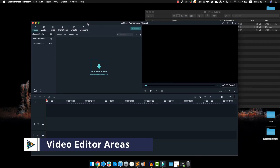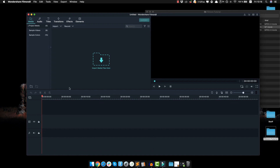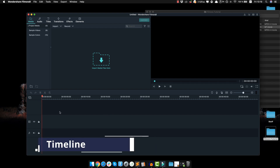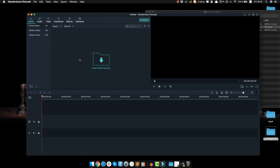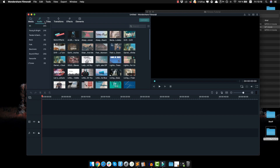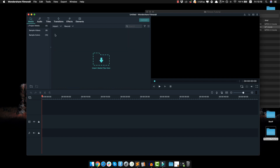First things first, you have to understand how video editors work and what we have here are three main areas. Here on the right we have the preview area where we're gonna be able to preview how our video looks or how the media we imported looks. On the bottom here, we have the heart of any video editing software — this is called the timeline and this is basically where we do all the editing. And here on the top left area of Filmora, we have this place where we can import media, play around with some audio files, some titles, transition effects and other elements that Filmora comes with.